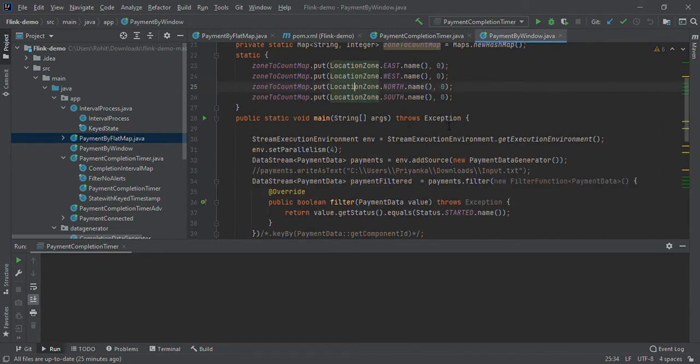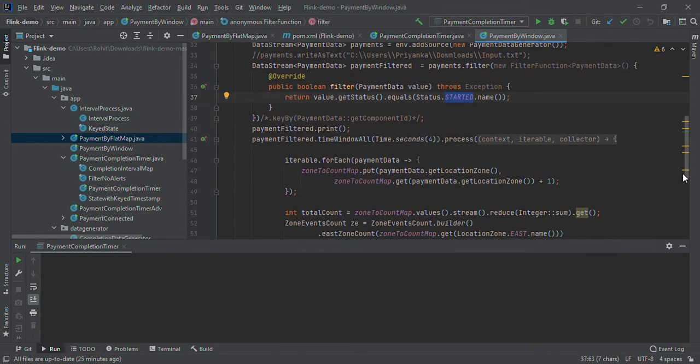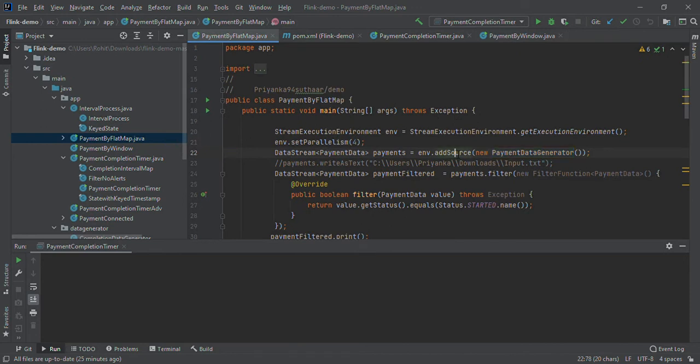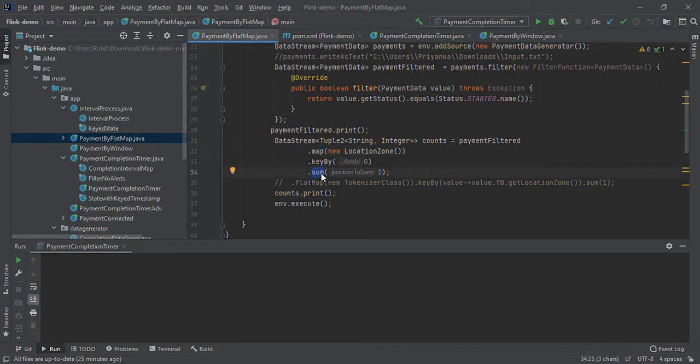Next, we are filtering the input based on status. We will consider only transactions having status as started and ignore the rest. Then we are applying map function and sum function to calculate the count.